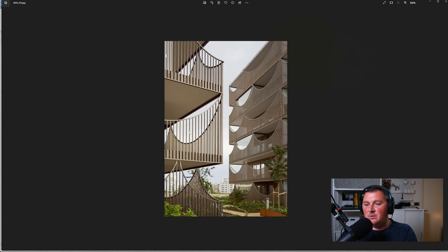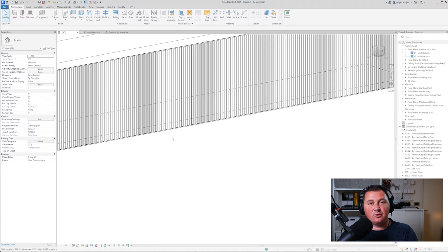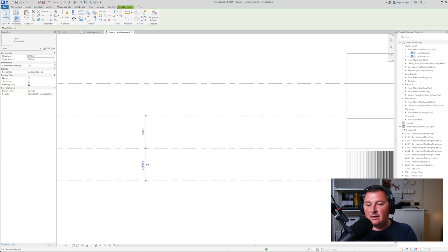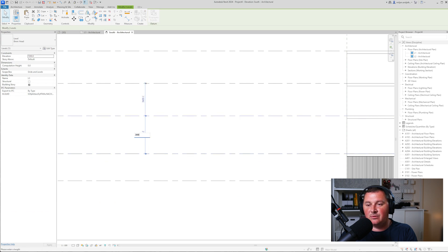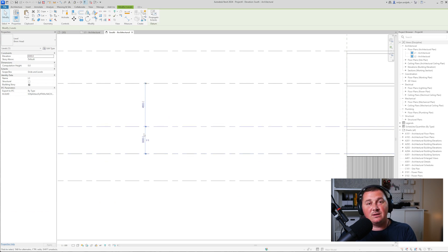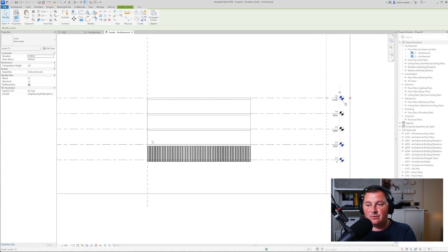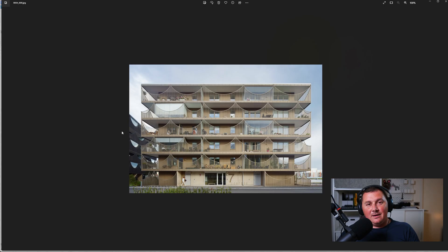Looking at this, I think the floor-to-floor height should be 3 meters rather than 3.6. This is a very good tip: you don't need to remodel everything. Simply click on the level, use the temporary dimensions to set it to 3 meters, and repeat for all the others. You see it automatically reflects to all other elements because they are constrained.